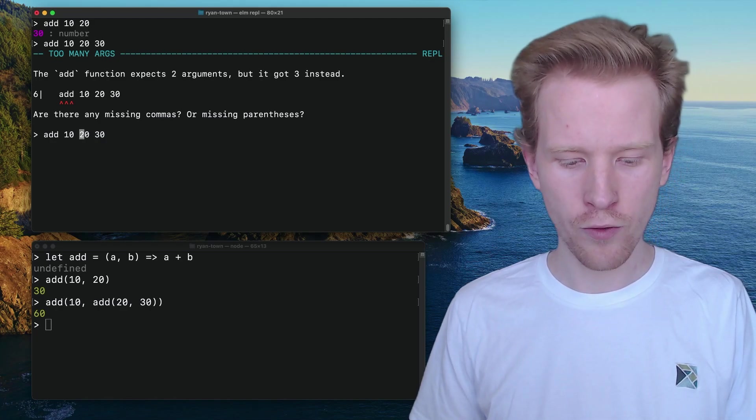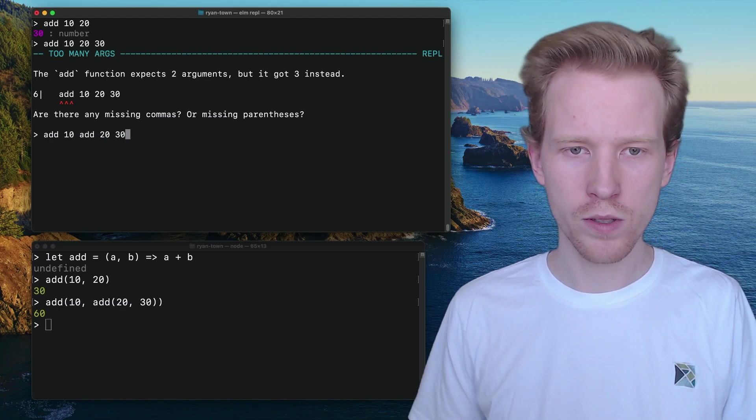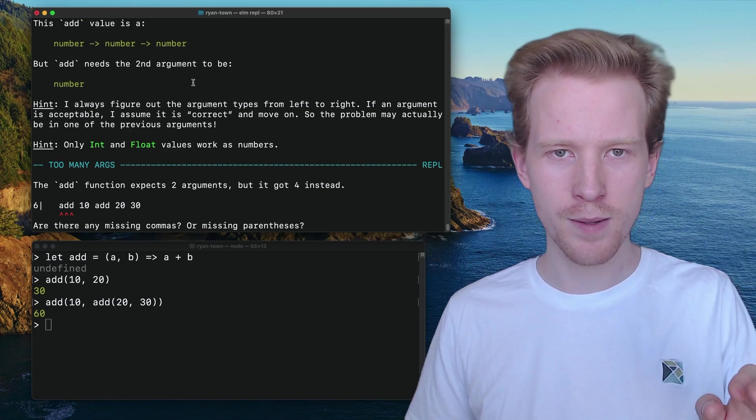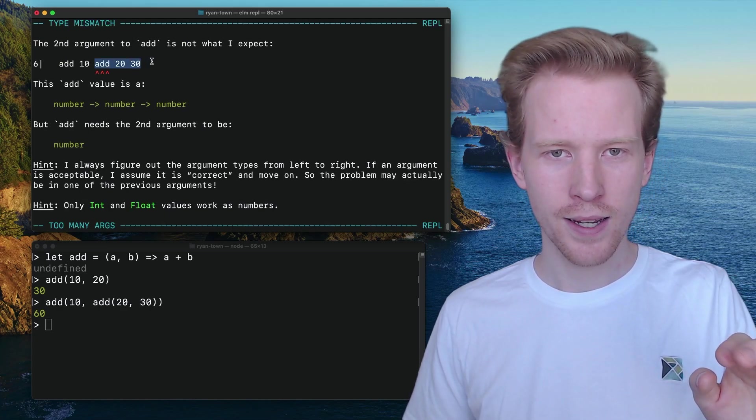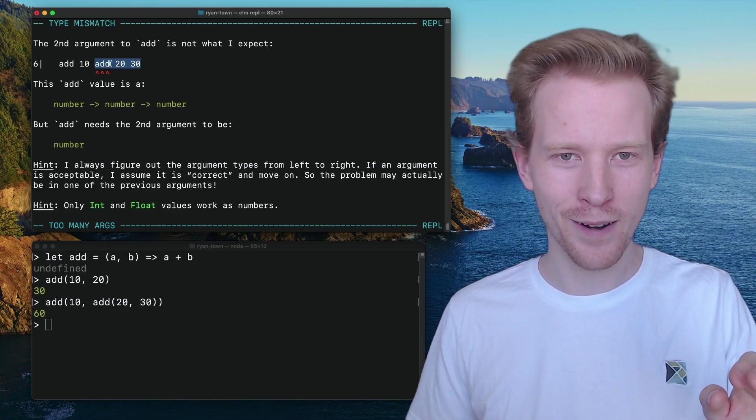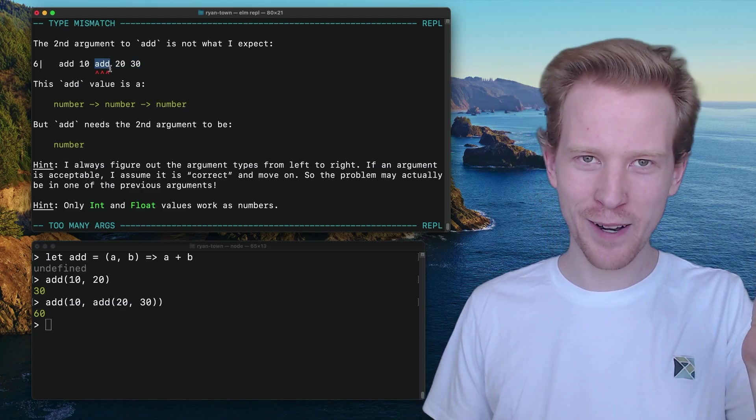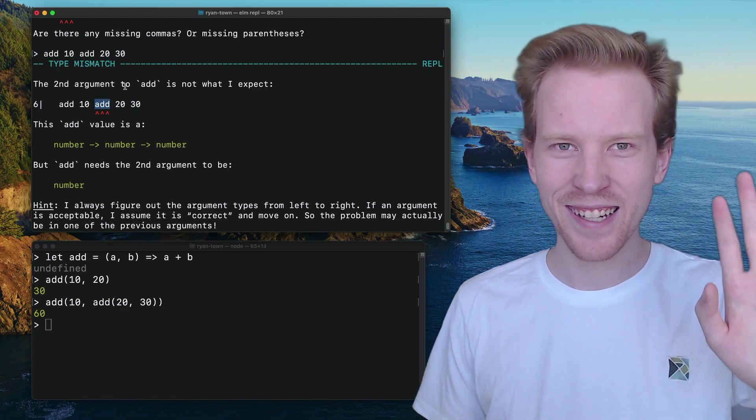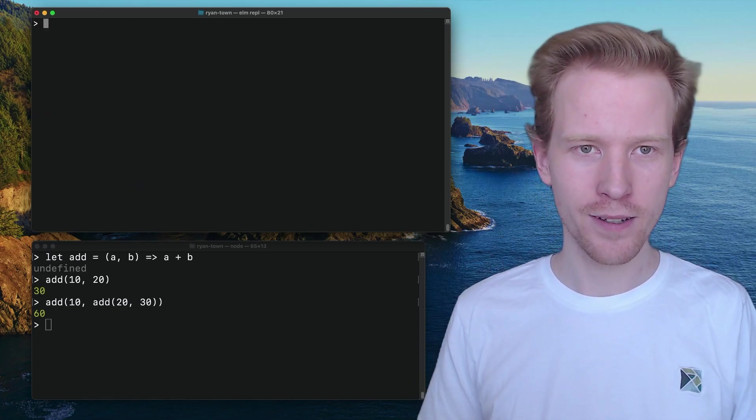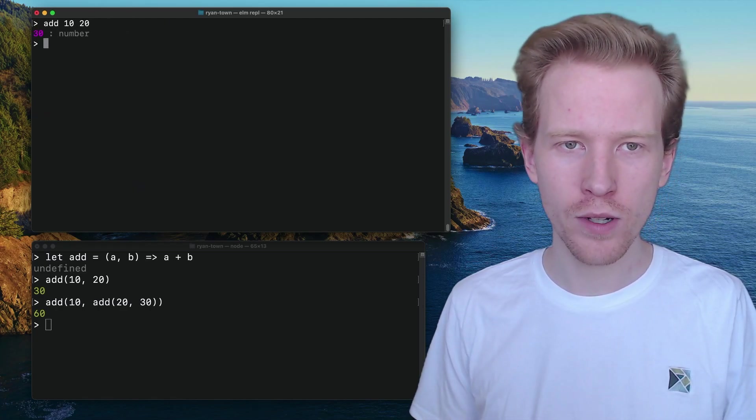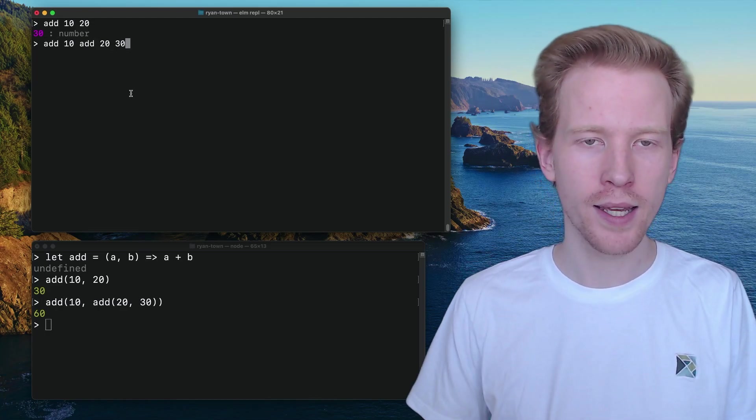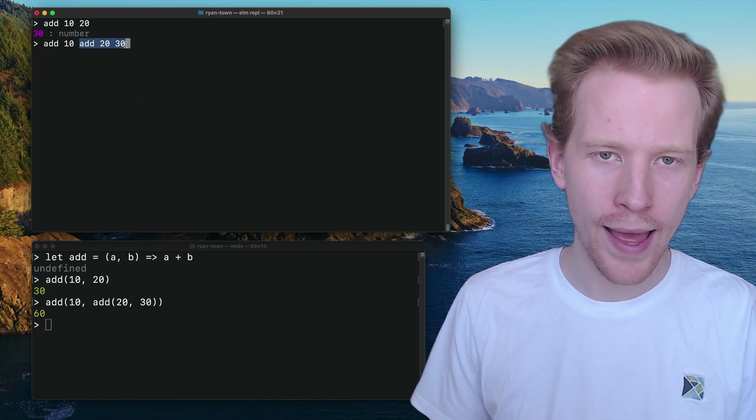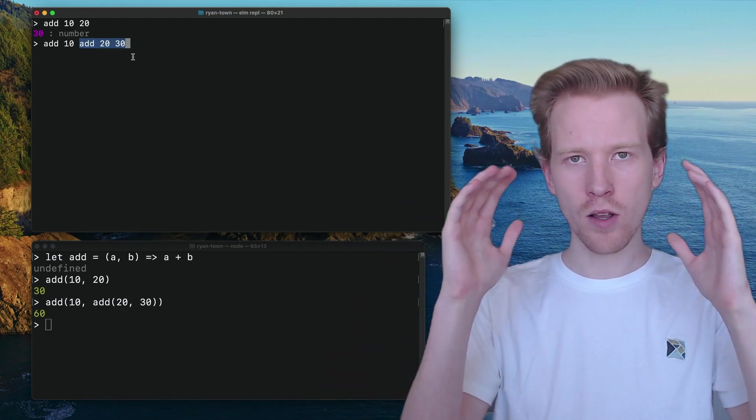When we give it a function, it's going to get even more confused. It's like, what are you talking about? Because now it's upset that this got the wrong argument. It's like, you gave me a function, not a number. It's going to get really, really gnarly. So to give you just a simple understanding of what's happening is we need to tell Elm that this is a single argument.